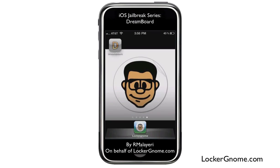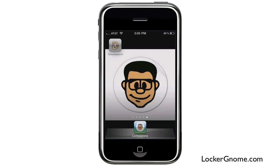This is R. Malieri here, and we're back with another review in our iOS jailbreak series, where we bring you some of the coolest things you can do to your phone or any other iDevice if it's jailbroken. So this week we're covering DreamBoard — a jailbreak-only application that lets you very easily customize the entire look of your iPhone.